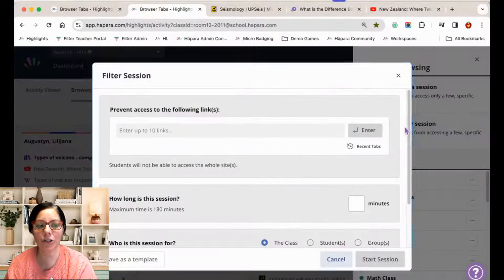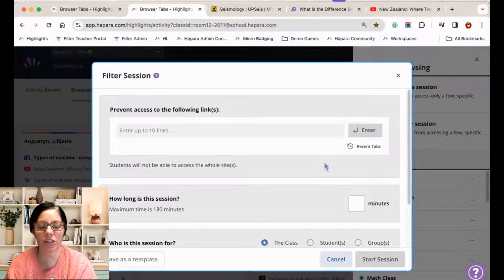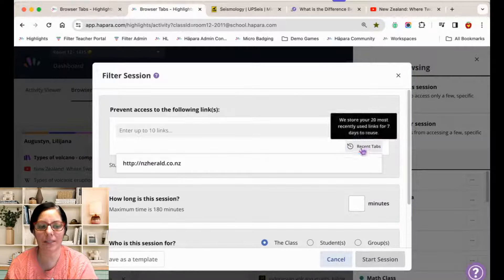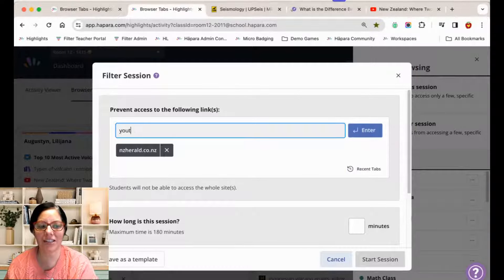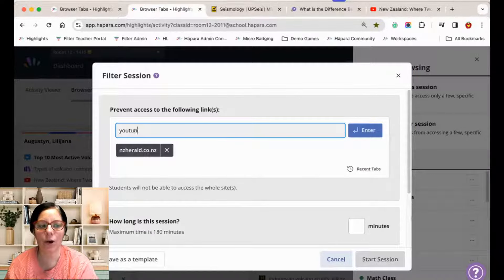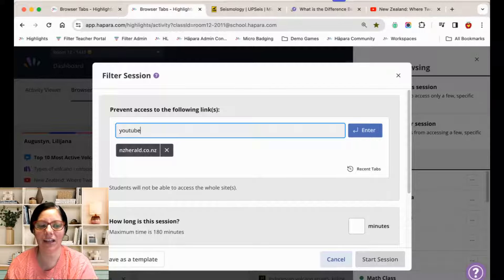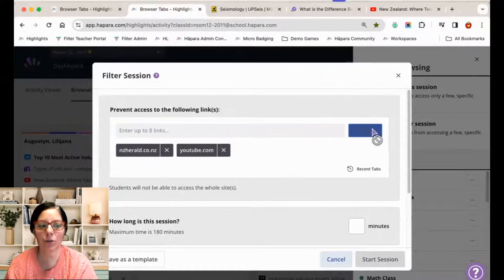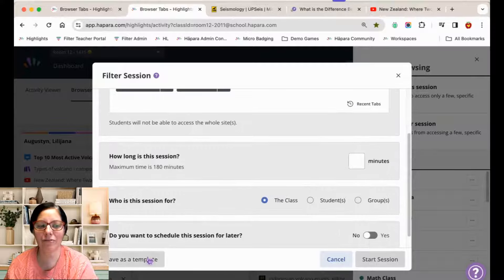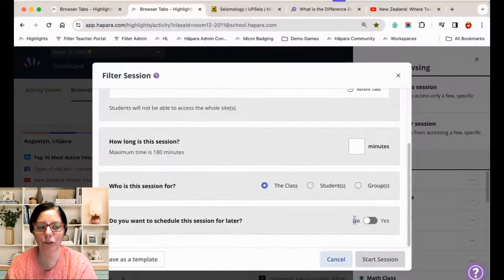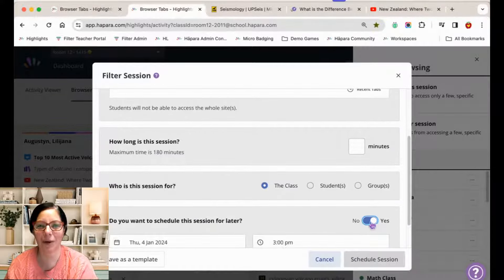You can limit learners' access to specific websites to help learners practice safe browsing or focus on an activity. You can also give learners more browsing freedom but prevent them from visiting a few particular websites.